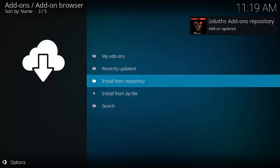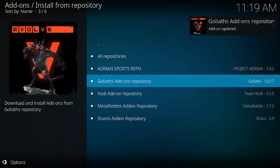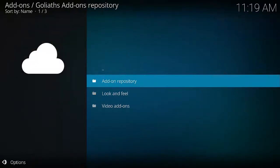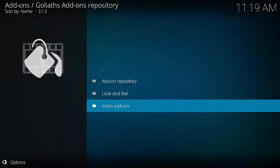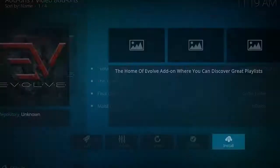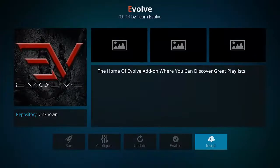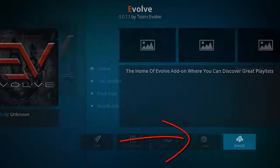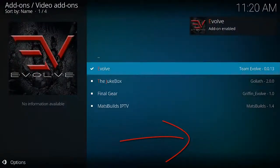Next we want to Install from Repository, Goliath's Add-on Repository, Video Add-ons, Evolve. And then we want to click Install, which is just down the bottom right of the screen. And there we go, it's installed.